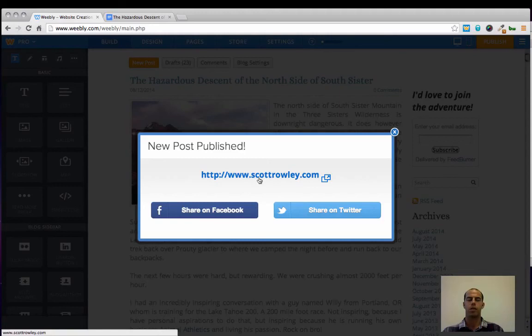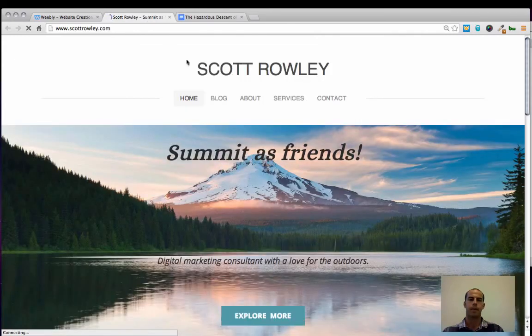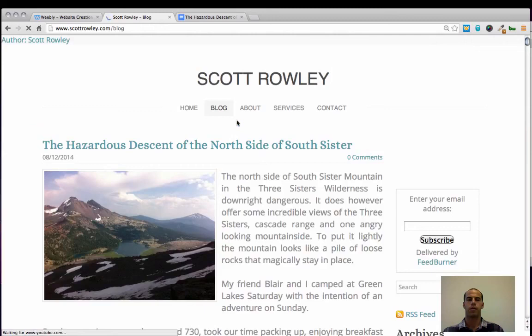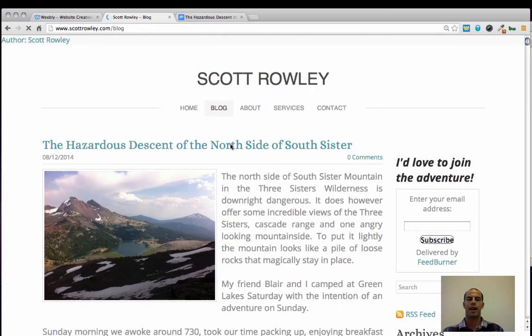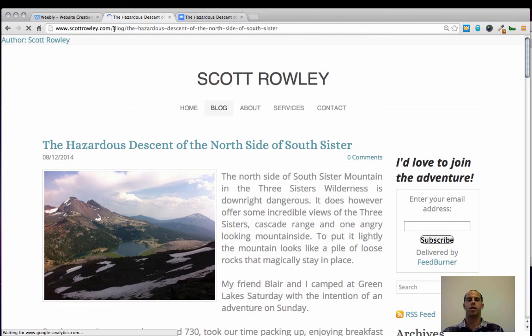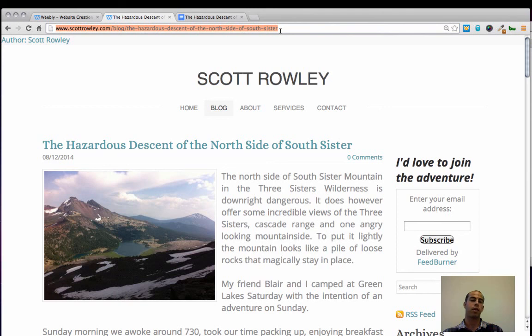So, to get the blog post URL, you would click on your primary domain and then click on Blog. And then click on the title of the post that you just created. You'll see that the URL changes to scottrawley.com backslash blog backslash the Hazardous Descent of the North Side of South Sister. Now this is the URL that you will want to share directly on social media, send to your friends and family through email, or refer to in any other instance that you want to share directly to the post that you just wrote.